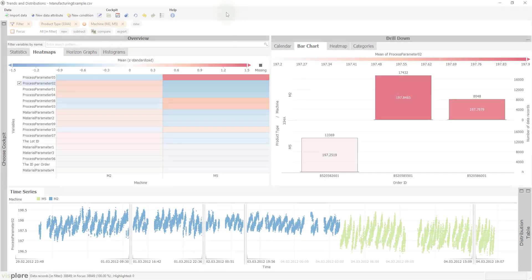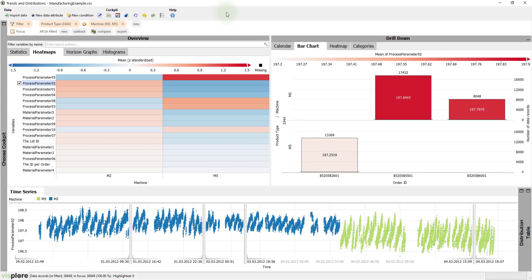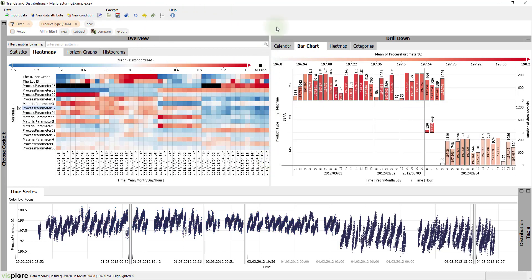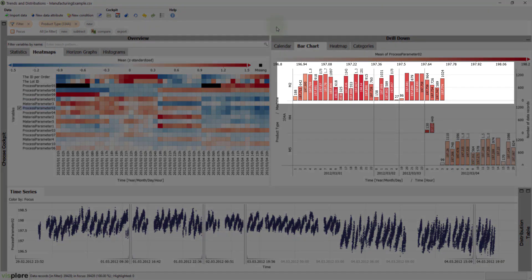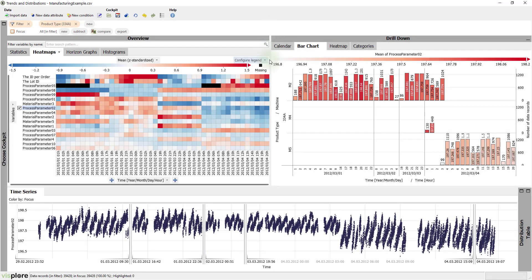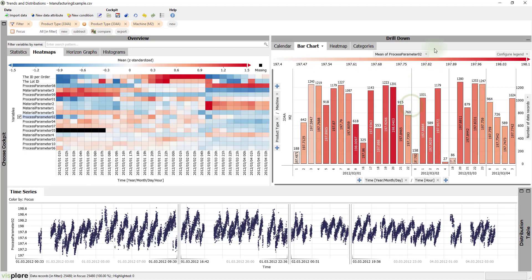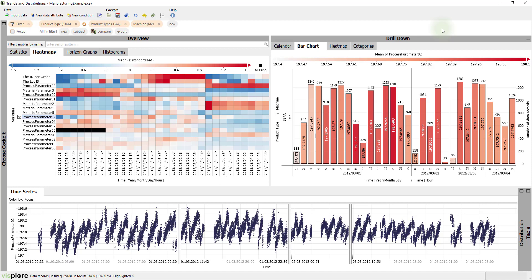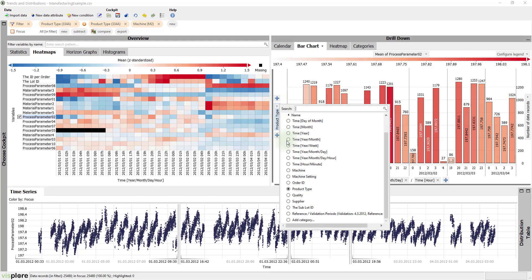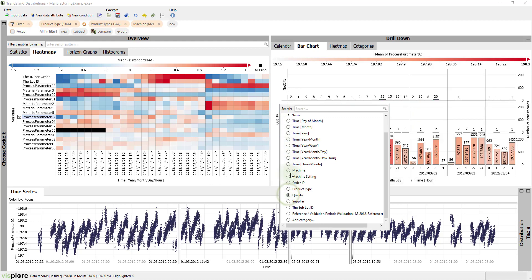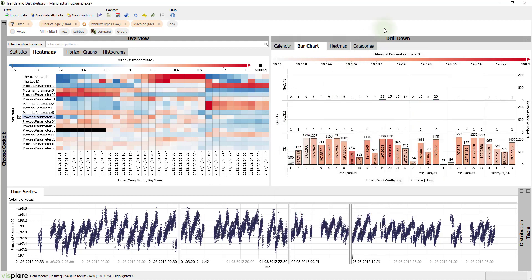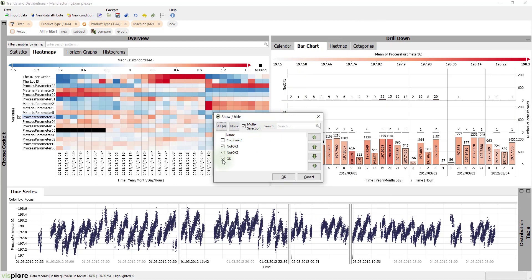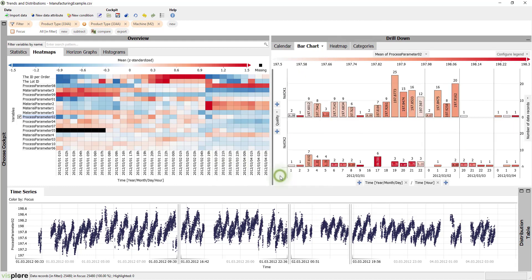Now let's turn back to our primary goal, analyzing rejects. Let's exit the comparison between the machines. We can filter on machine M2 and product type 334a to ensure that we are looking at consistent data. Just click on M2 and press the filter and button as a shortcut for filtering by that. The first question is, when did rejects occur? All you need to do for an answer is to assign quality to the y-axis of the bar chart. In this case, we are not interested in the OK category, so let's hide it.